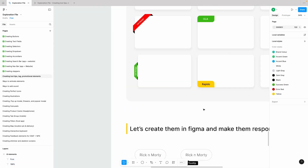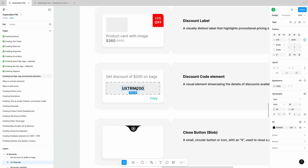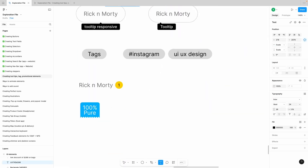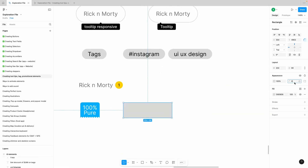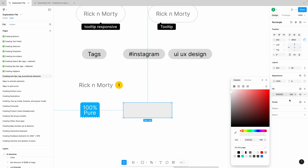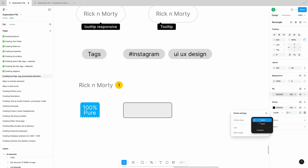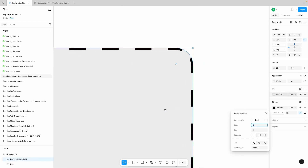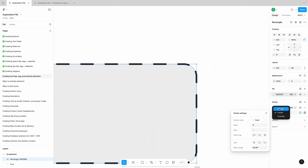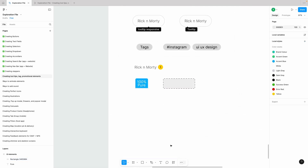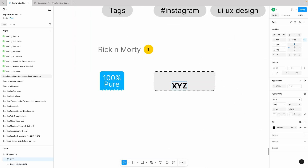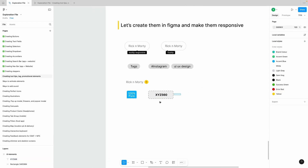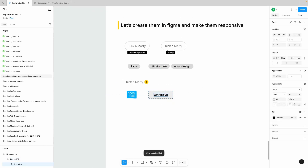Now let's create the discount code element. Grab a text, grab a rectangle, give it a corner radius, then add a stroke and change the stroke style to dash with dash length 8 pixels and gap 8 pixels — you can change its look and feel. In the middle write something like 'XYG 560', then group them and put them in auto layout.